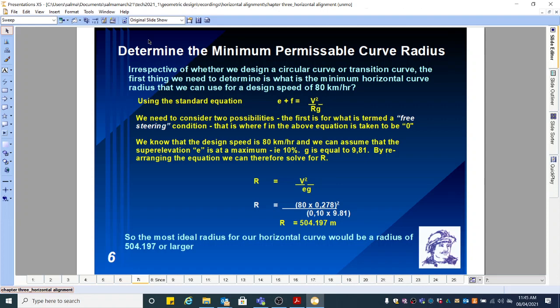Welcome back to part two of horizontal alignment. In the first part of horizontal alignment, you would notice that we didn't have a transition. In part two, we will concentrate on the transition of the horizontal curve — the transition curve.